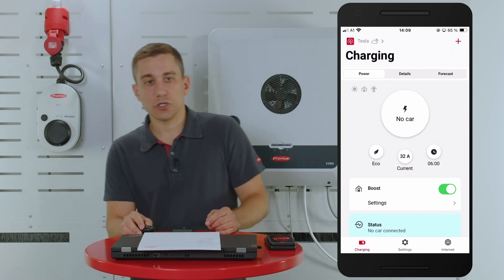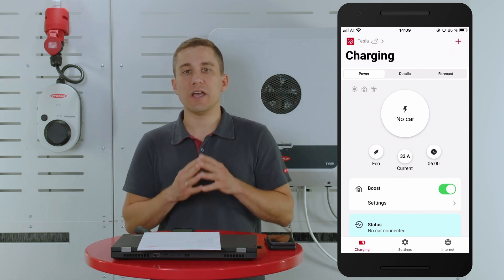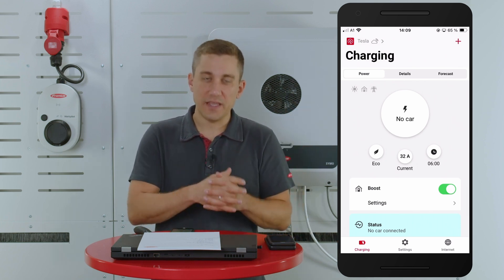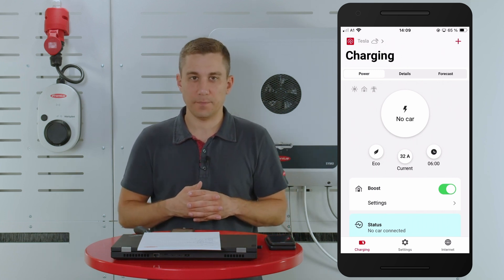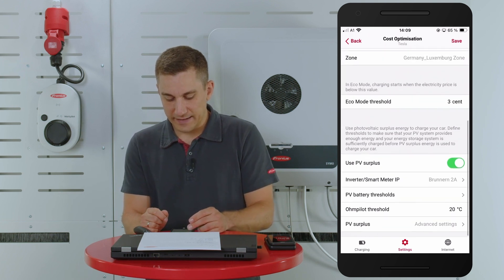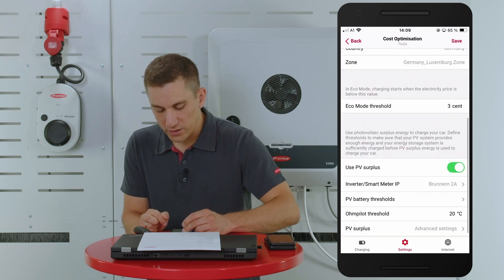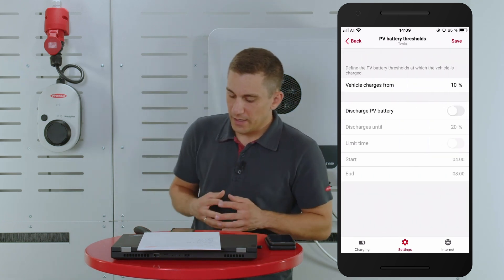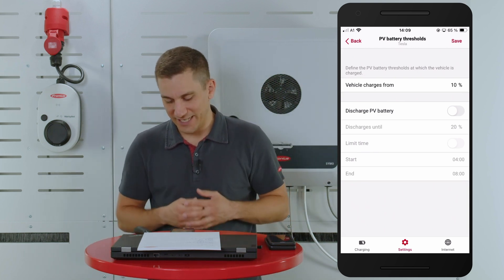The second functionality is the so-called PV stationary thresholds. With these thresholds you now have the possibility to raise up the values for your PV stationary battery and make sure that you get the best usage of your system. To activate this, go into settings and then into cost optimization. When you scroll down the cost optimization page, you will find the PV battery threshold section.